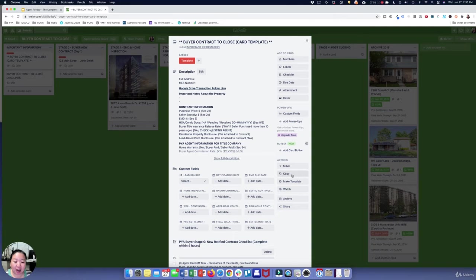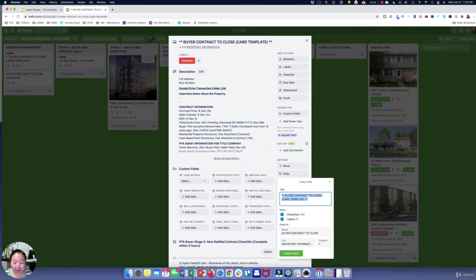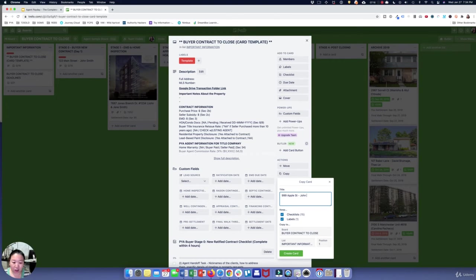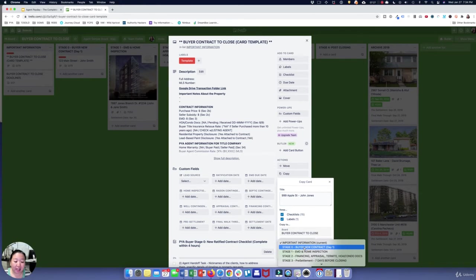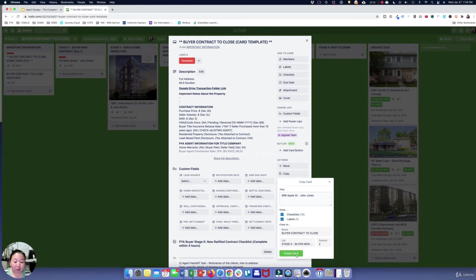So here's how you use the template: you click on it and make a copy. Let's say this is now John Jones — he just got a property at 999 Apple Street under contract. You title the card with the property address and the buyer's name, however you want to do it. This board is the buyer contract-to-close board, and the list would be Stage Zero: Buyer New Contract.